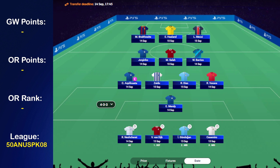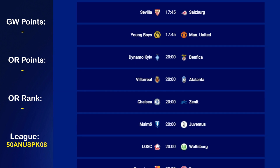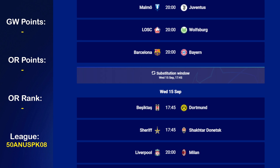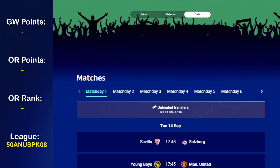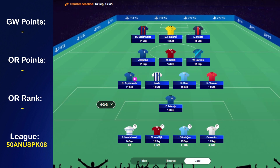You cannot change the captaincy to someone who's already played — that would be cheating in essence — so you can only change the captaincy to someone who has yet to play. You can make these changes during the substitution window, which is clearly illustrated in the fixture section. The reason I have a very strong bench — Van Dijk, Gundogan, and Casemiro — is because of the date: they're all playing on the 15th of September.